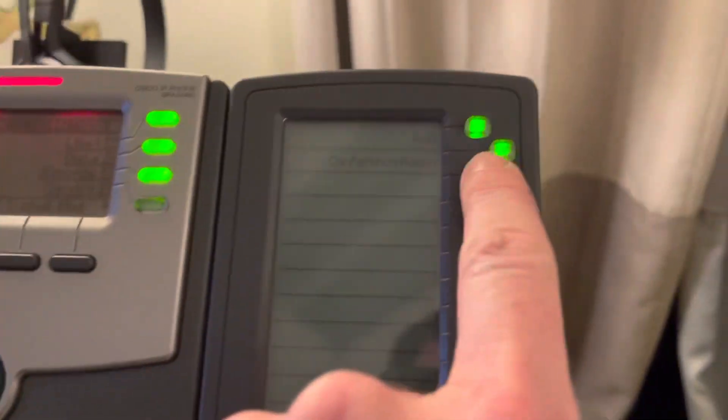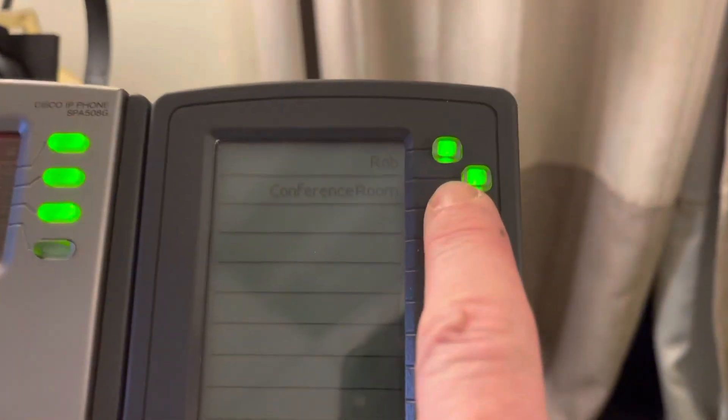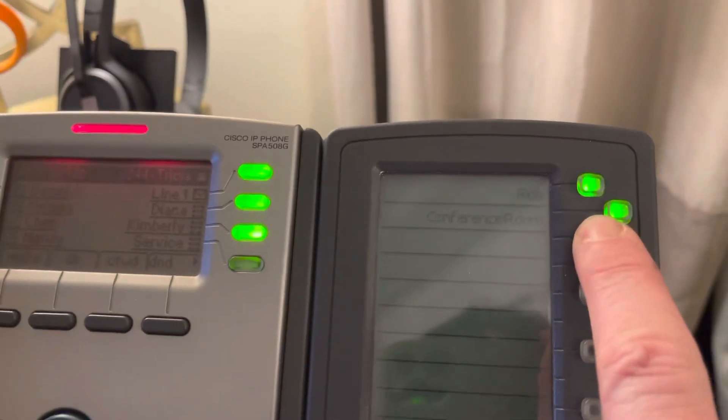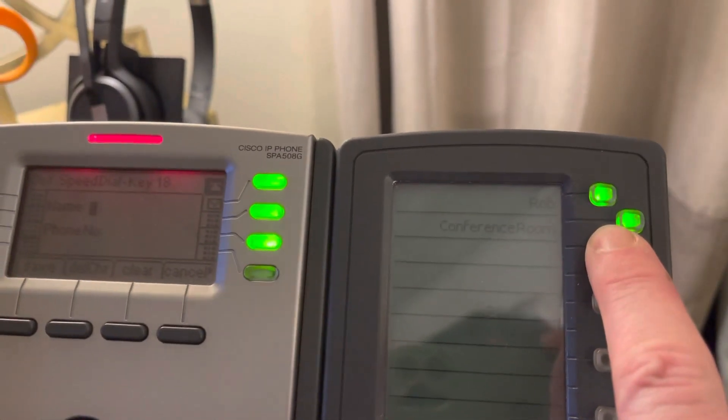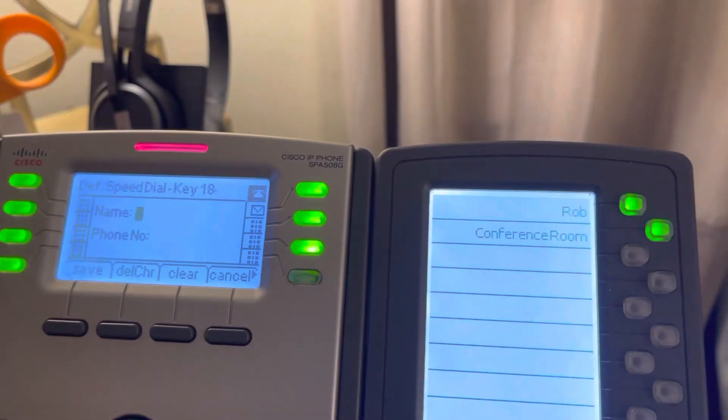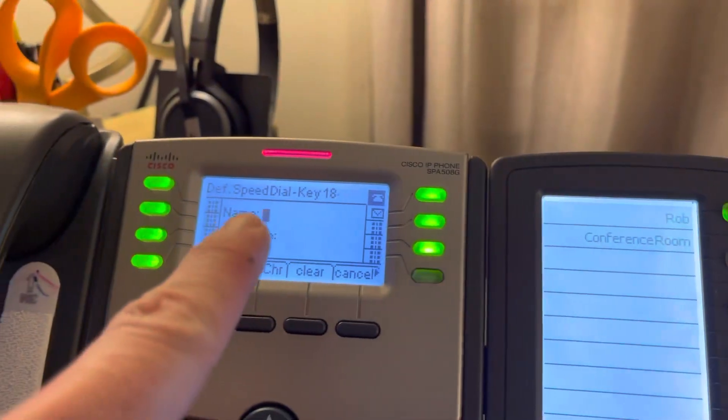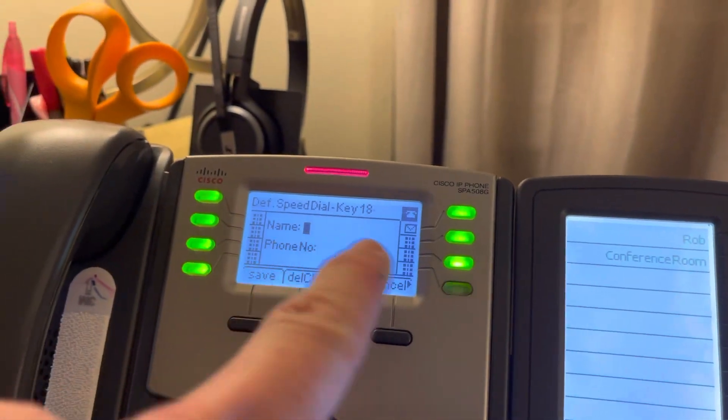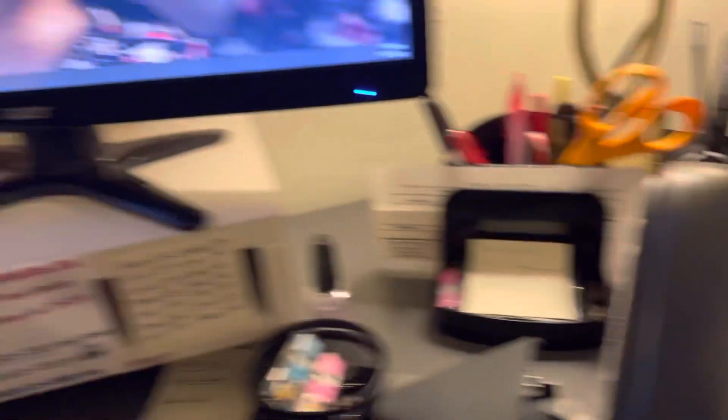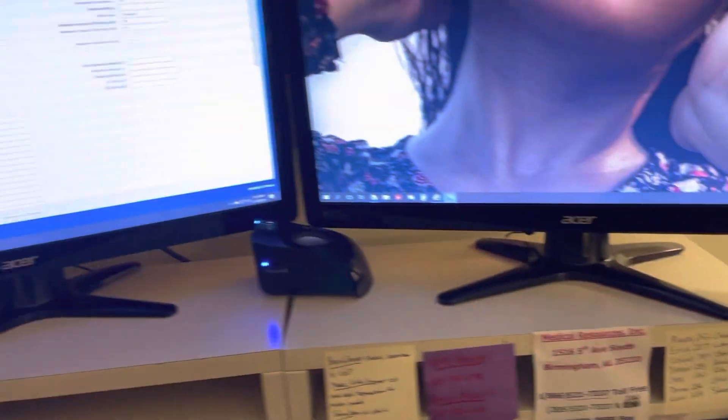So the way to program is you reset your phone after you connect it. Then press and hold the button you want to modify. What will happen is it will ask you for speed dial key 18.